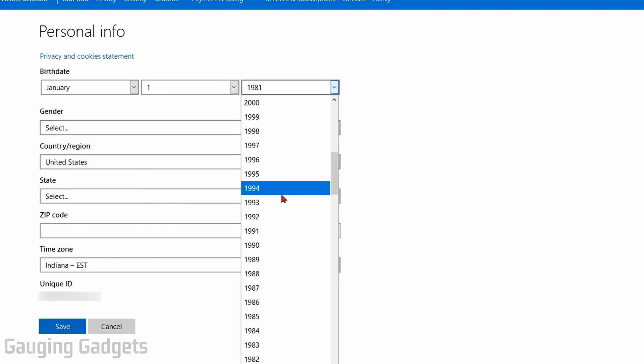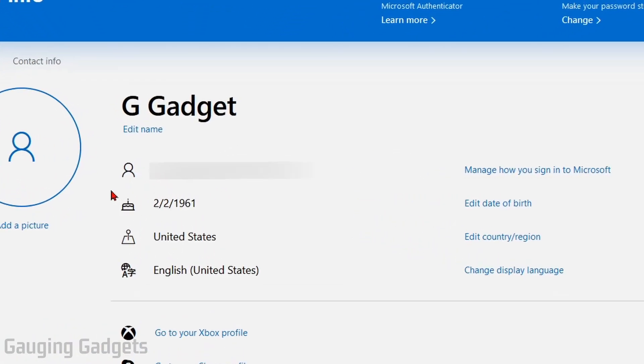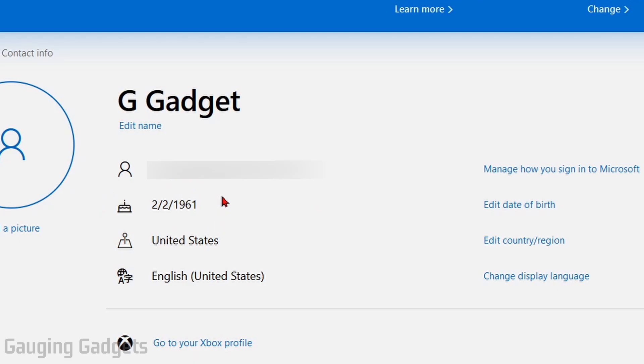You also have the option to change other information about your personal profile if you'd like to. Once I'm done I'm going to select Save at the bottom, and then as you can see my date of birth has been updated on my Microsoft account and therefore updating the age on my Xbox account.